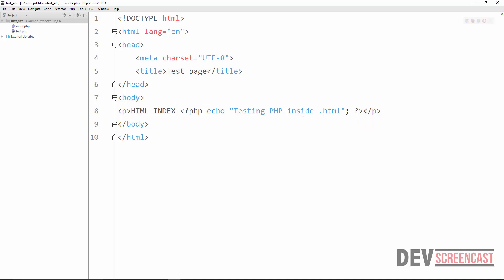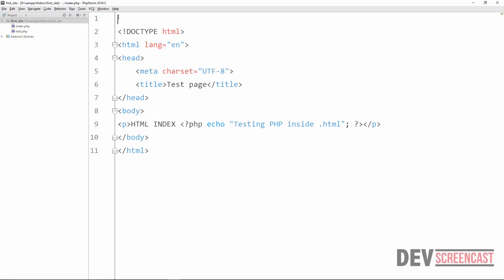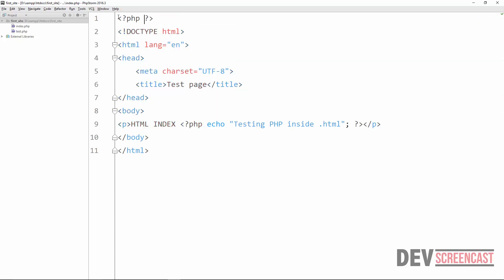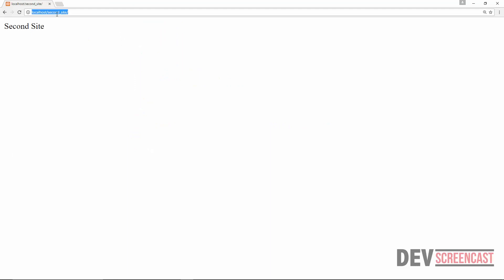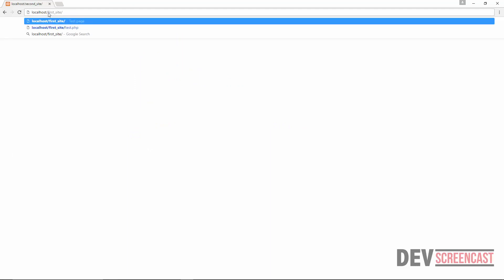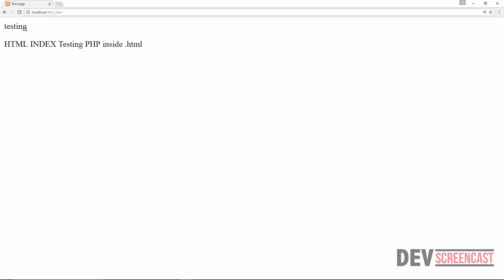PHP code can be included in any part of the application — we can actually include it even before the DOCTYPE. So I can open a PHP tag here, then just echo a string, end it with a semicolon, save the page, and then if we refresh, this should be 'First Site'. You can see at the very top we have that string 'testing'.